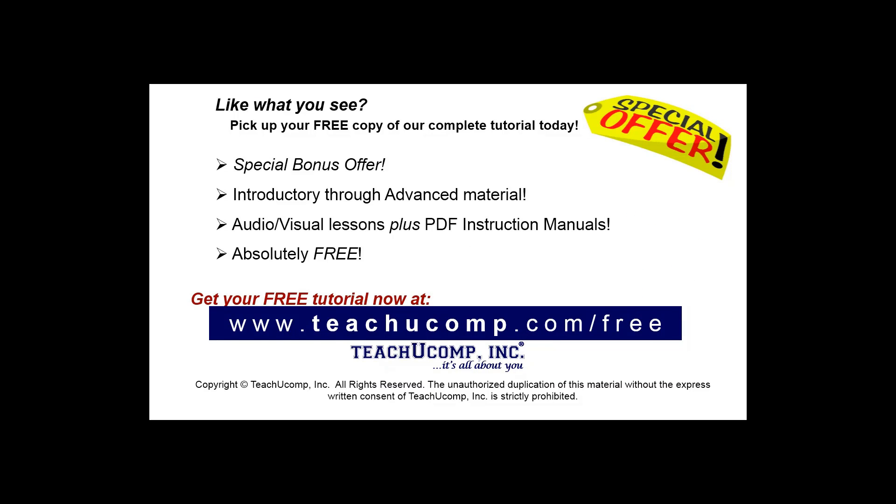Like what you see? Pick up your free copy of the complete tutorial at www.teachucomp.com/free.